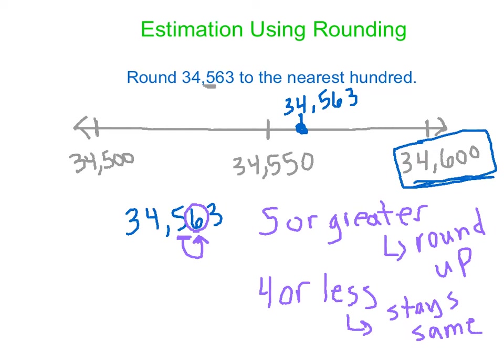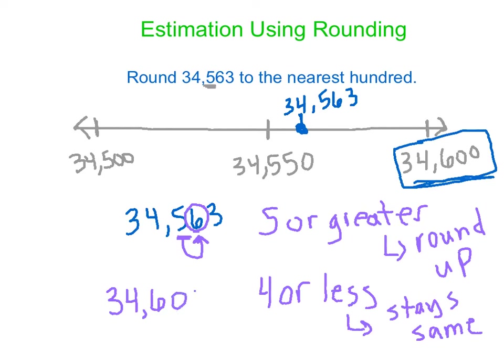So since the six is greater than five, it's five or greater, we're going to round up. So again, just like earlier, we're going to get 34,000, which doesn't change whatsoever. We're going to change the five to a six and everything to the right, the tens place, the ones place are all going to be zeros. So we're going to get that same answer, 34,600.